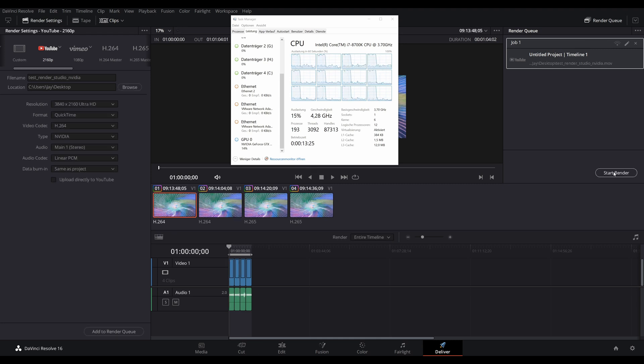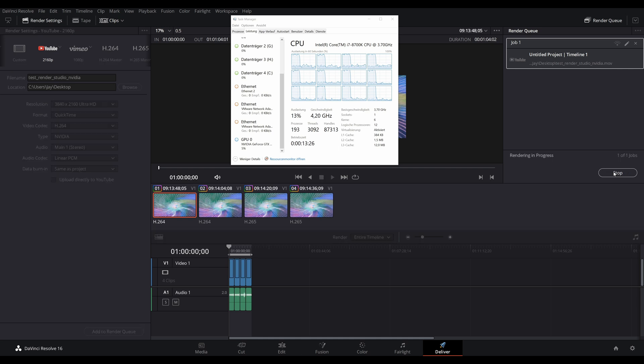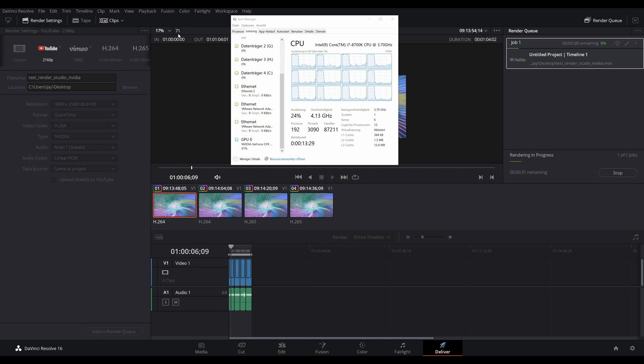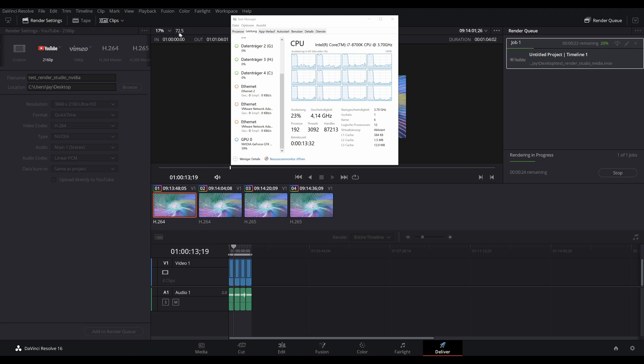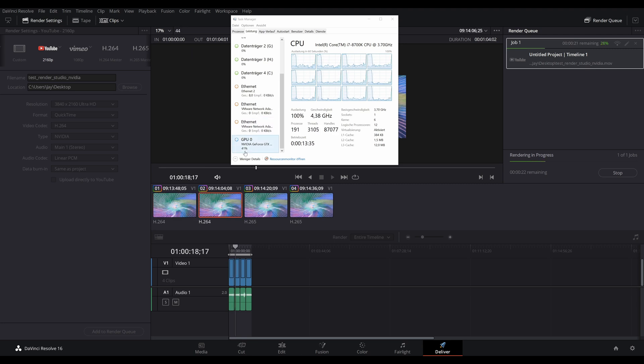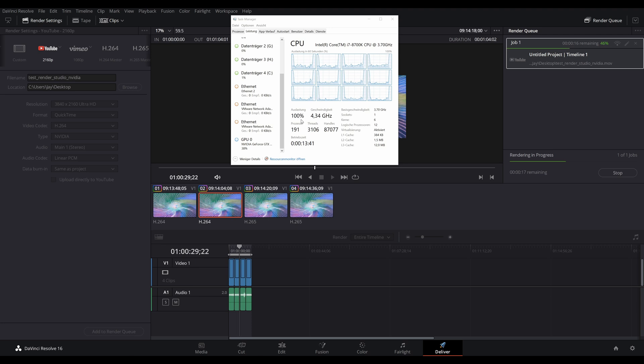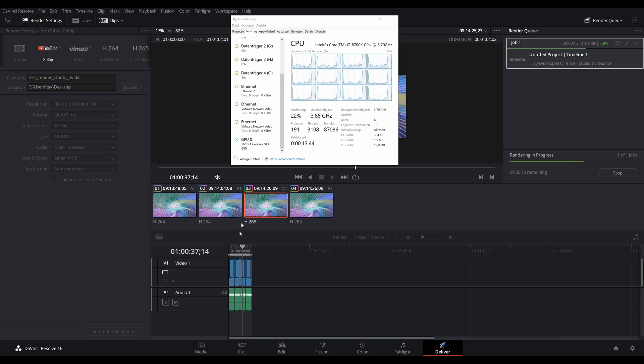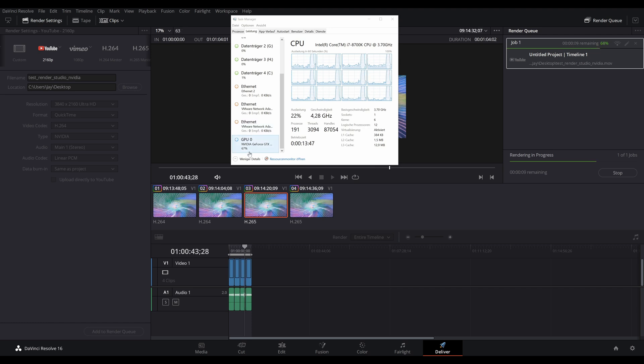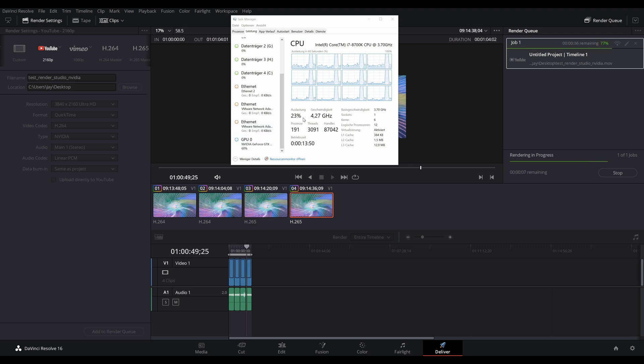And now you can see the rendering with the Nvidia encoder. And this is of course much, much faster. As you can see, we are rendering with around 60 frames a second. This is of course fluctuating a bit depending on the clip we are currently on, but this is easily three times the speed compared to the native encoder. The CPU is only around 25% and the GPU is doing all the heavy lifting here, sitting around 60% or so.